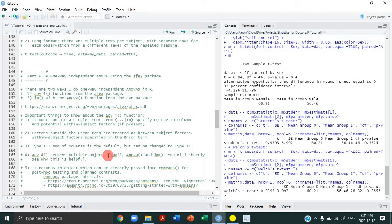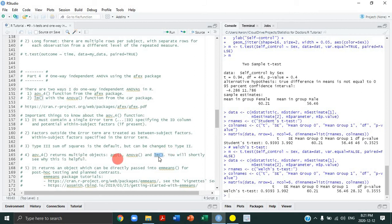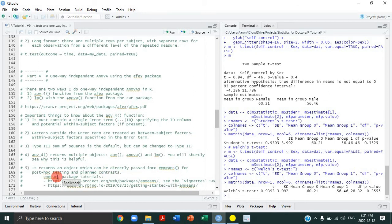Fourth, aov_4 returns multiple objects: an aov object, an Anova object, and very importantly an lm object — the same lm function we saw in linear regression tutorials. Fifth, the aov_4 object can be directly passed into the emmeans function from the emmeans package, which stands for Estimated Marginal Means. This package is extremely useful and is used throughout our ANOVA tutorials, principally because it allows us to do post-hoc testing and planned contrasts.